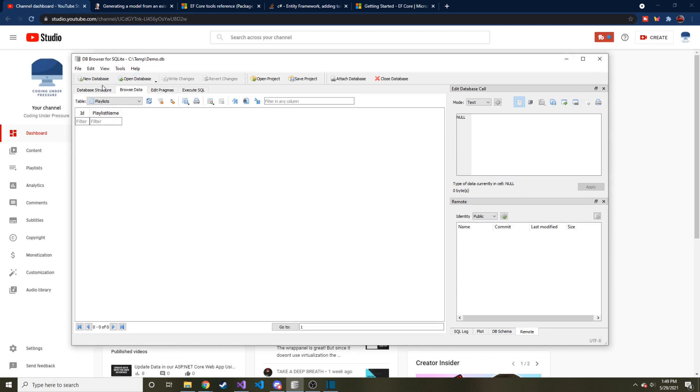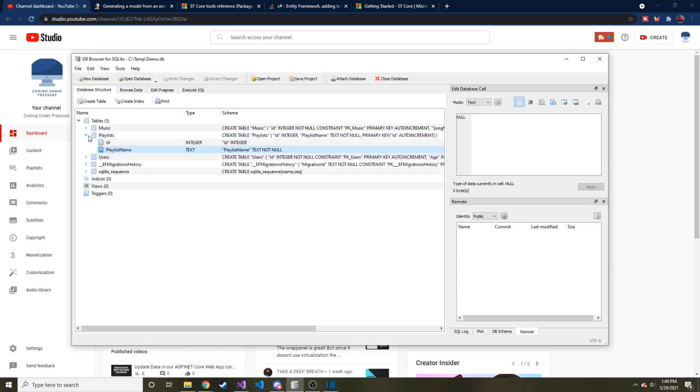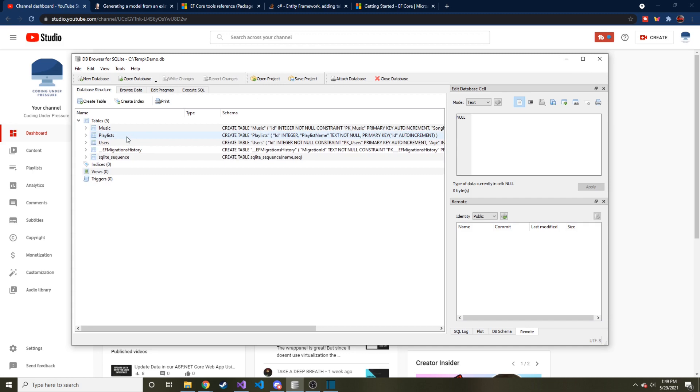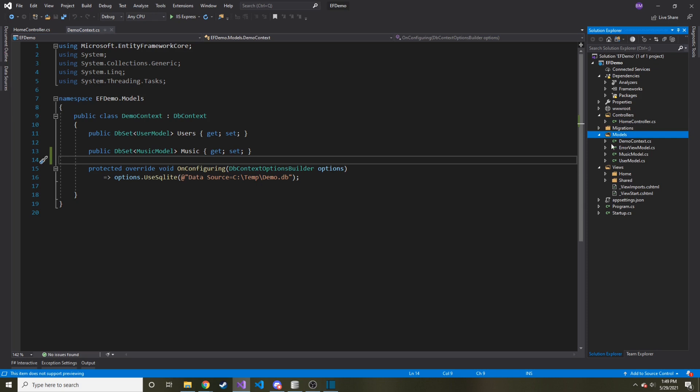So what I want to do is I want to say, hey, can we take this database table that already exists and bring it into our project using Entity Framework. And that's what we're going to be doing in this video. So we're going to add a new model, it's going to be a Playlist model. And then we can add it to our DemoContext as a DbSet.